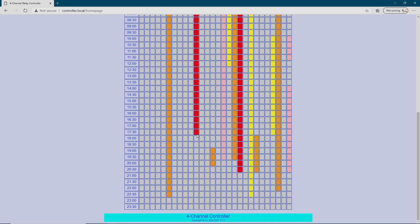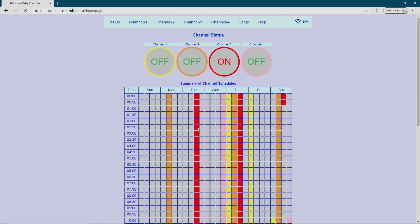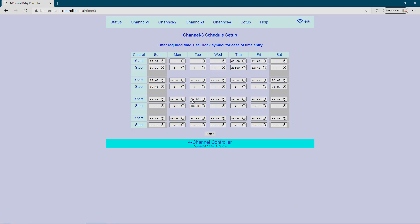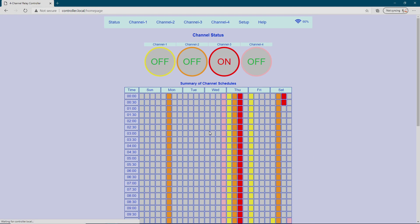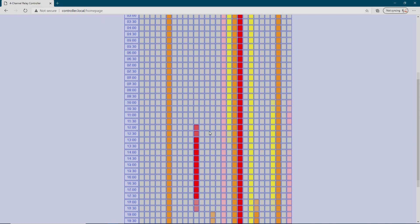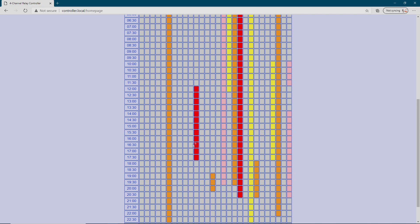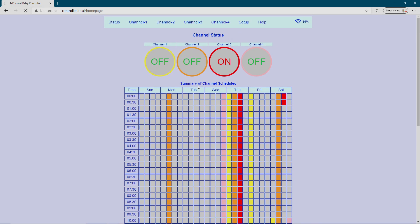There I changed the time and now it's switching off at 1800. Back to channel 3 again — I'll change the time to 1200 and now you see the on period has changed.